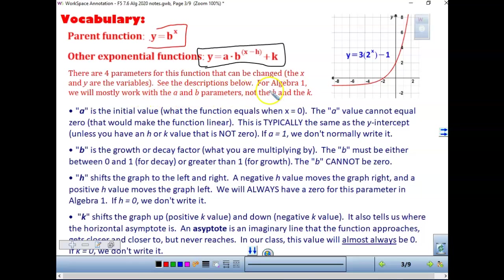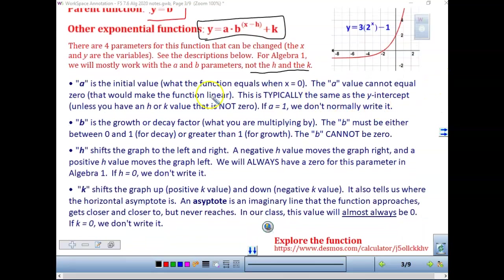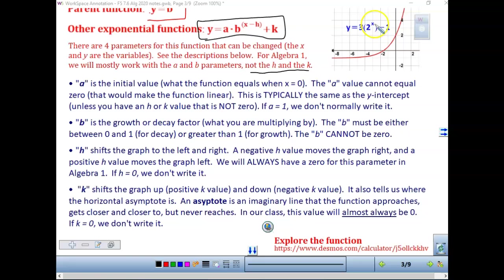For algebra 1, we will mostly work with the a and b parameters, but not always the h and k. The a is always our initial value — it's the number we look at when x equals 0. So if we plug in 0 for x, we get b to the 0. Anything to the 0 always equals 1.